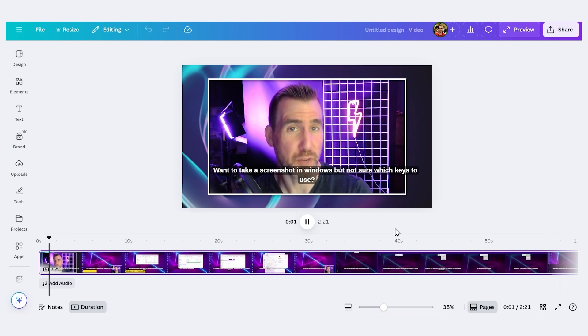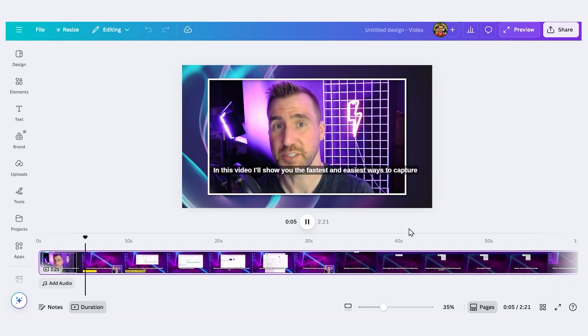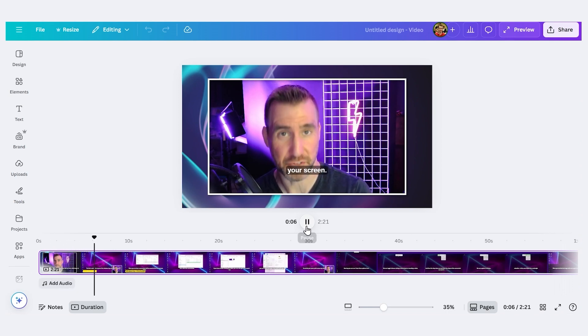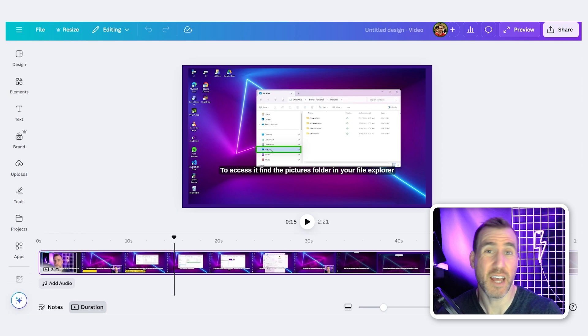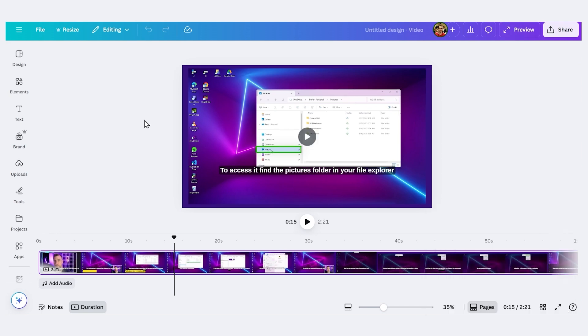So let's play it and see how it works. Want to take a screenshot in Windows but not sure which keys to use? In this video, I'll show you the fastest and easiest ways to capture your screen. Now, inevitably, some of the captions will be incorrect, so you should always double-check them and fix if necessary.